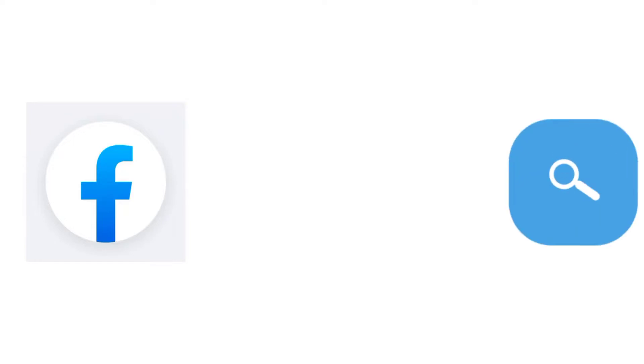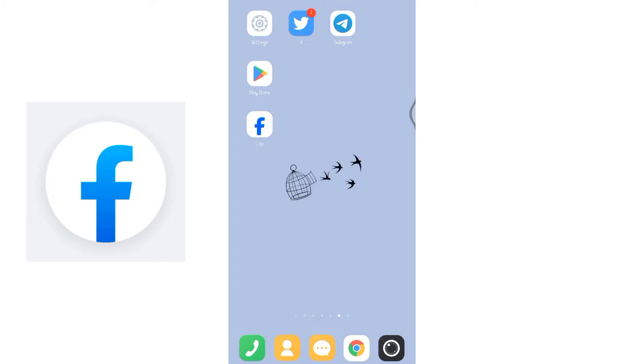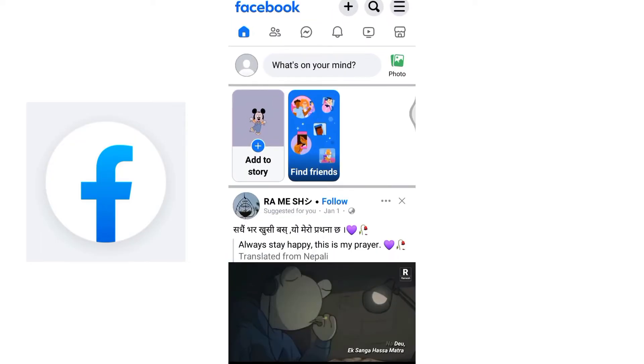How to change language in Facebook Lite. Welcome to How Logical, I'm up with another quick and easy tutorial video on how to change language in Facebook Lite. Begin by launching your Facebook Lite application on your device.